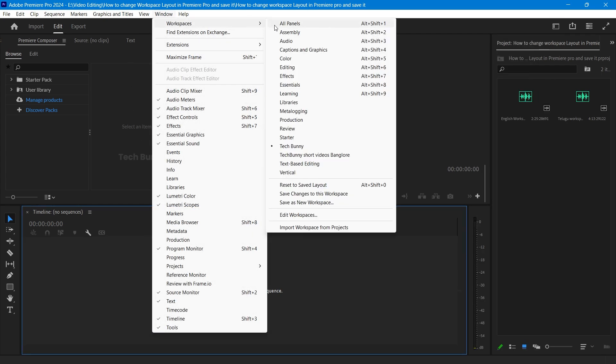You will see options like editing, color, and audio. You can start with one of these or create your own. For now, let's choose editing.